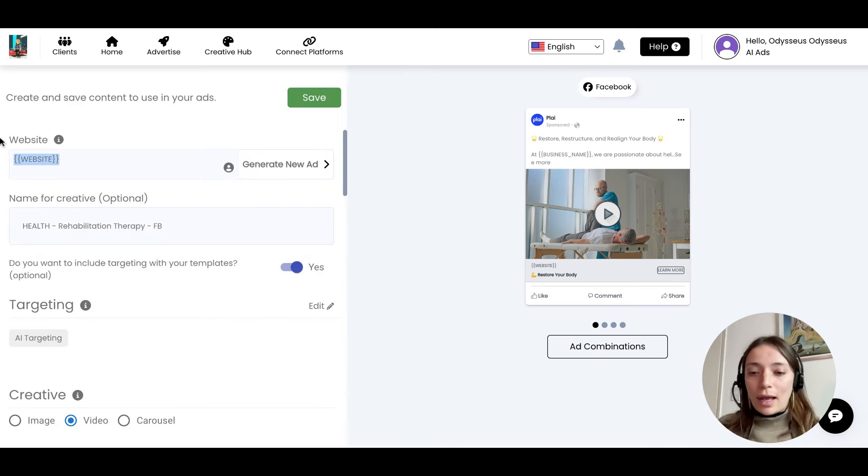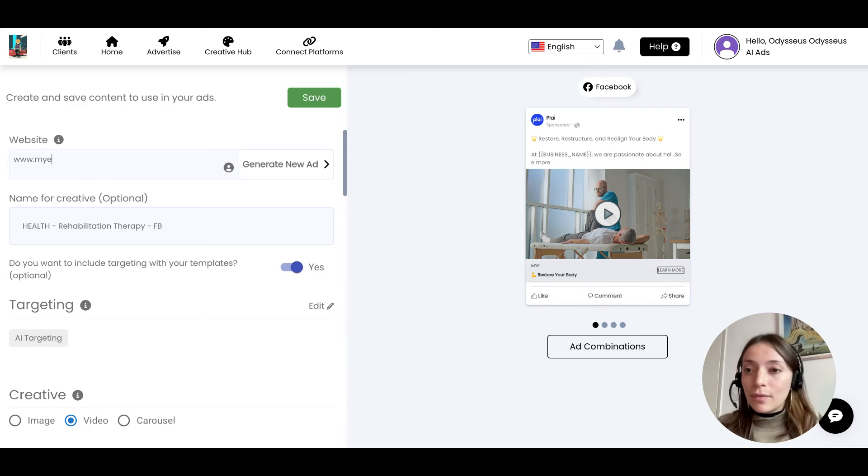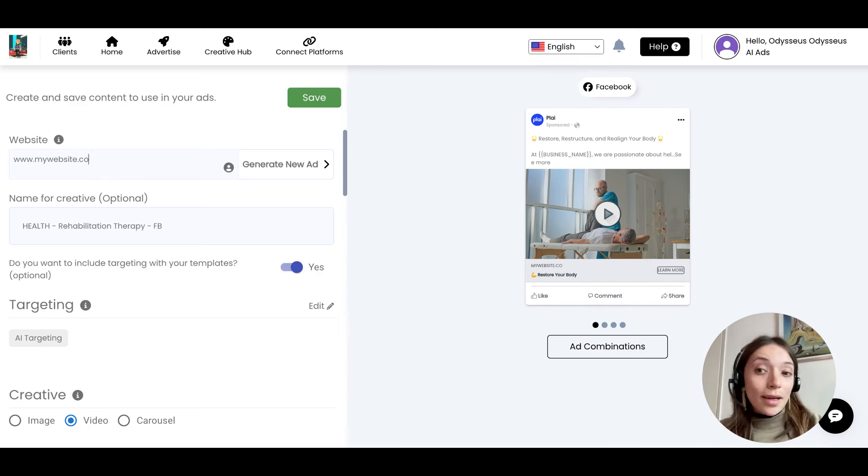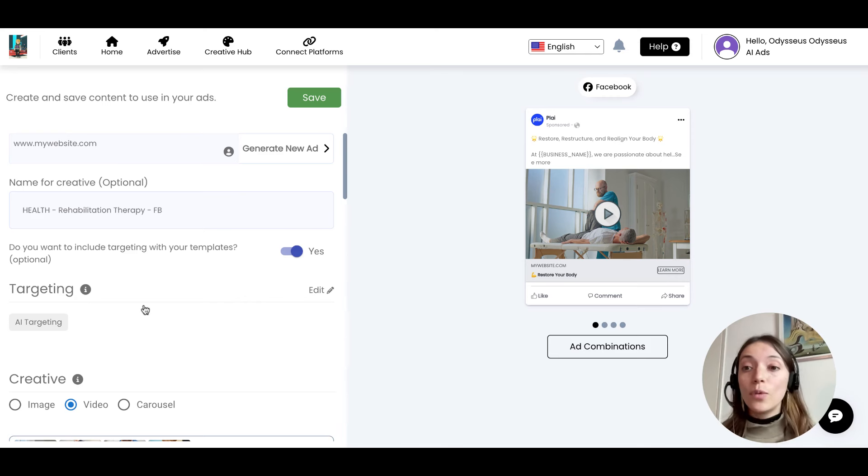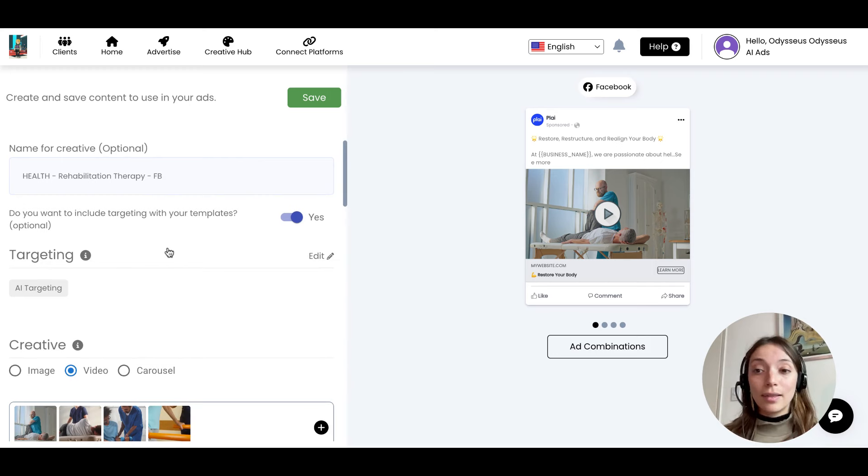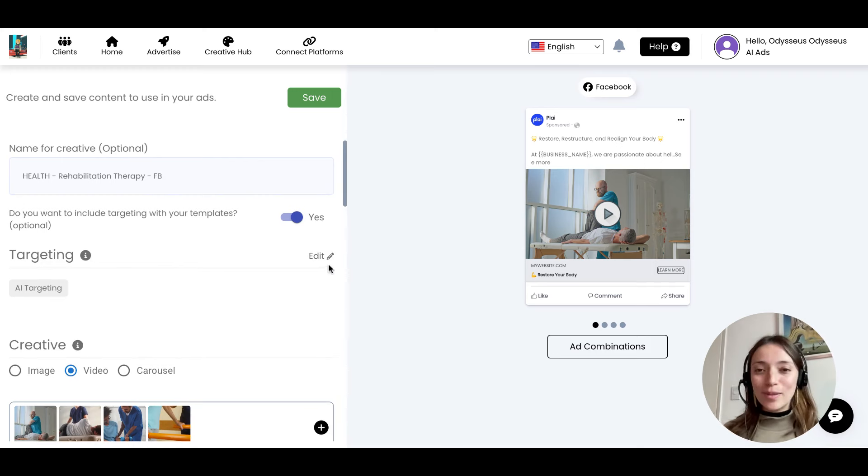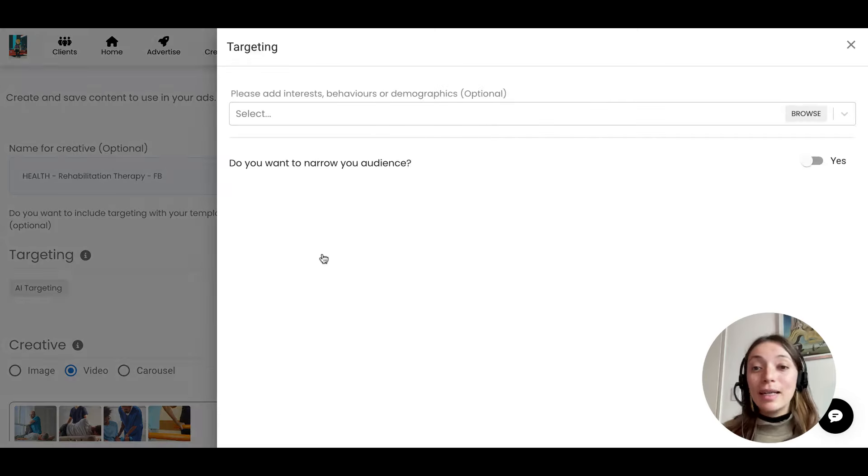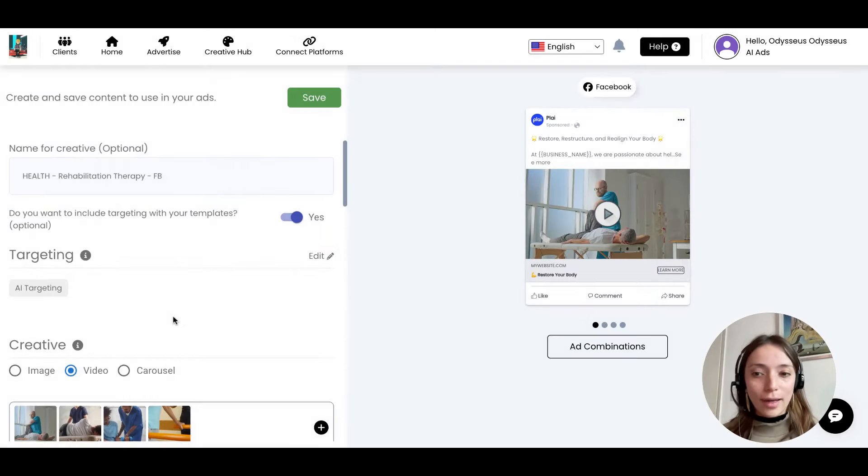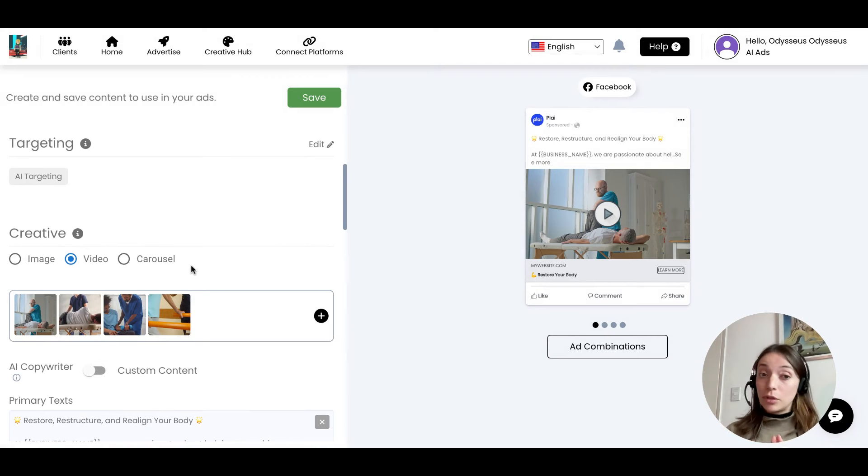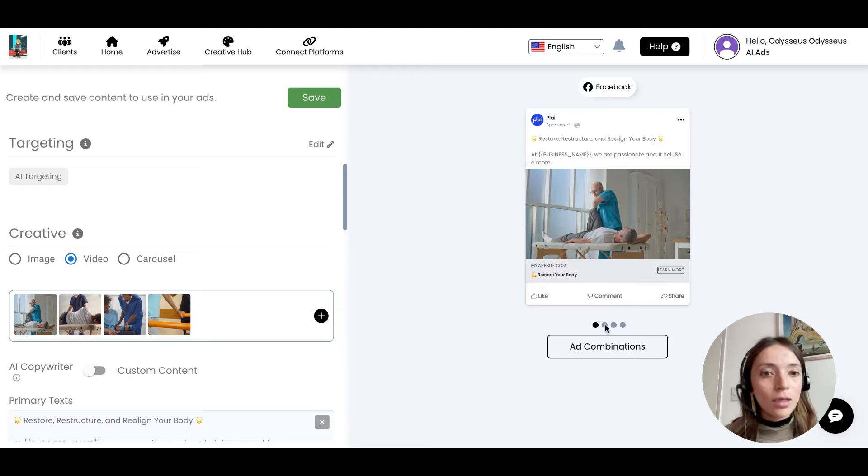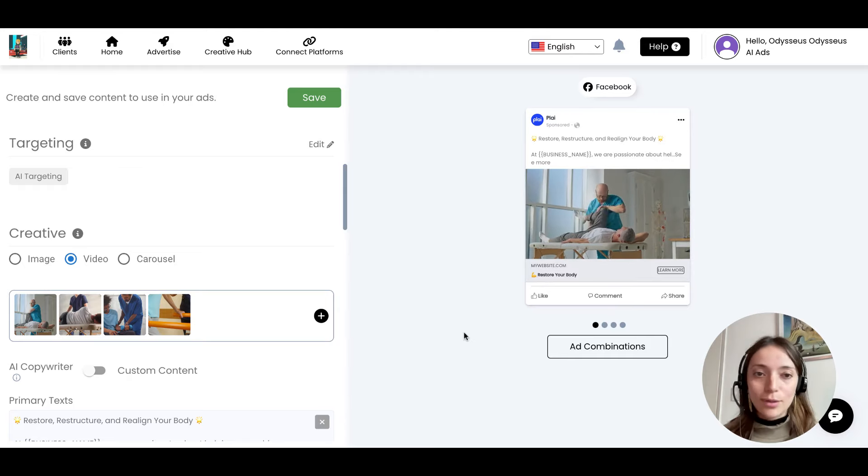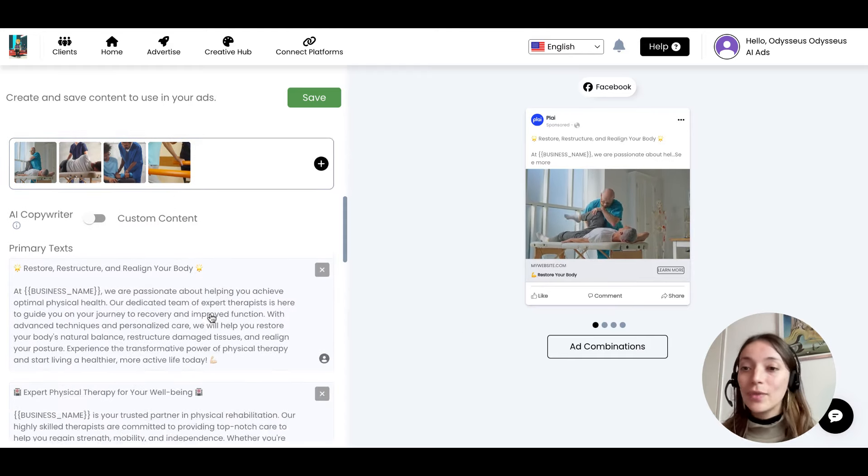Here you can add your website, and you can just give it another name if you want to. You can check the targeting that's been selected. Here we're working with AI targeting because it's amazing, super powerful. But if you want to go with another one, you can just select. You've got the creative. So if you've got your own images that you want to use, make sure to add them here. But if not, all the videos and everything are already here.